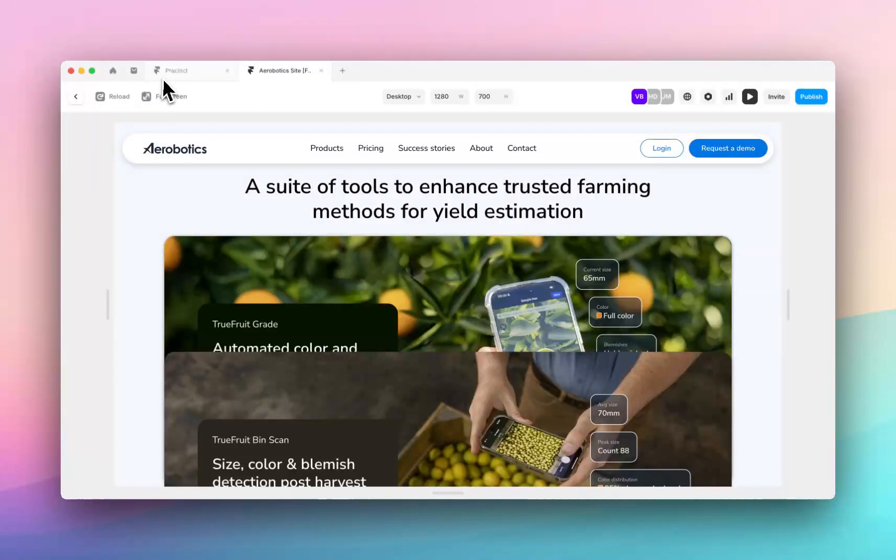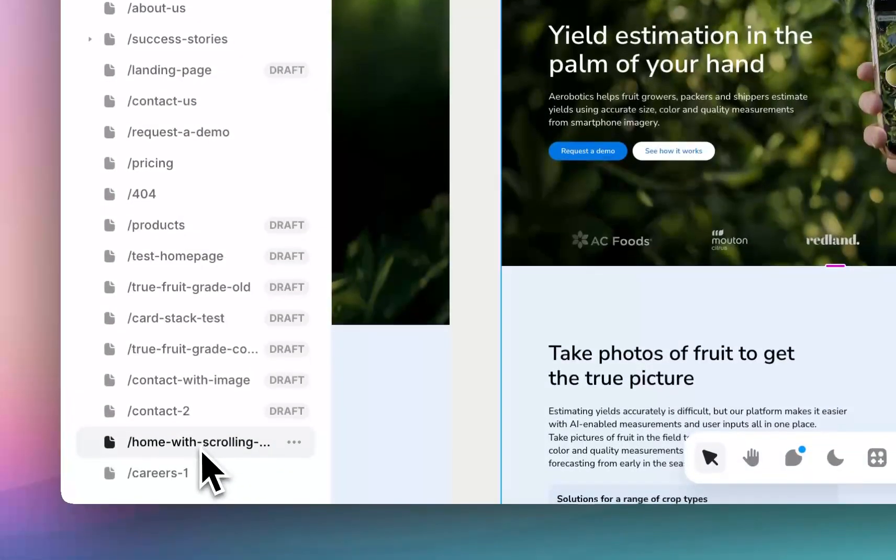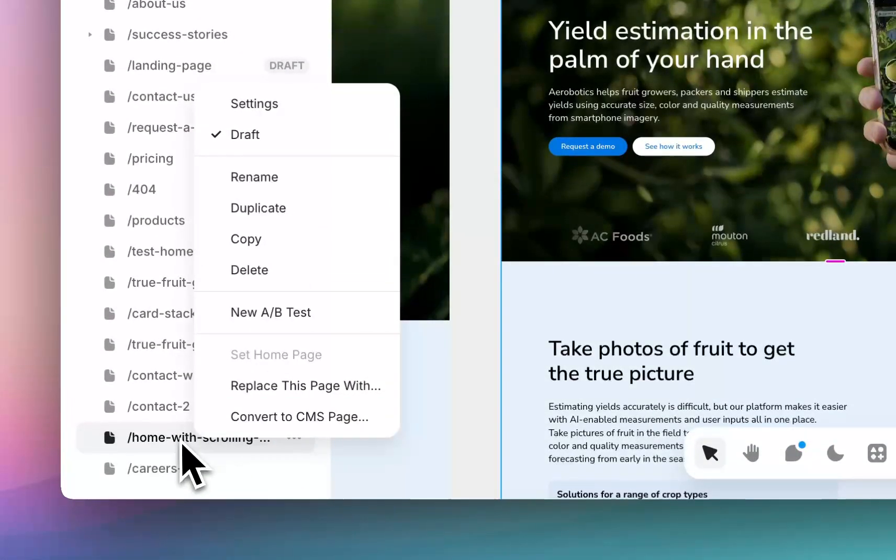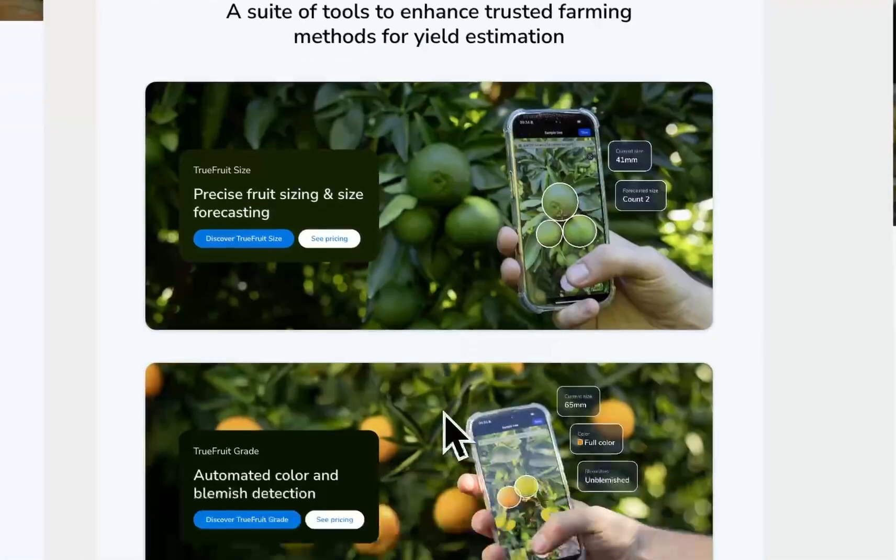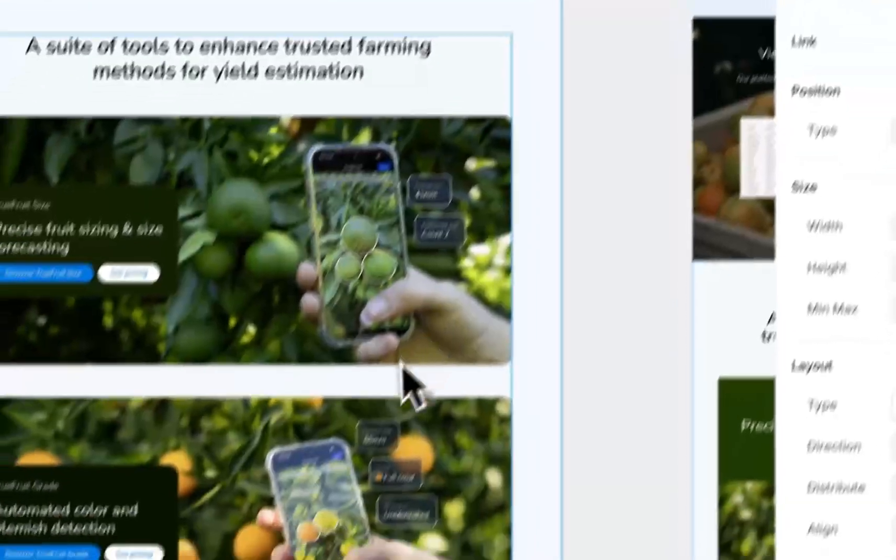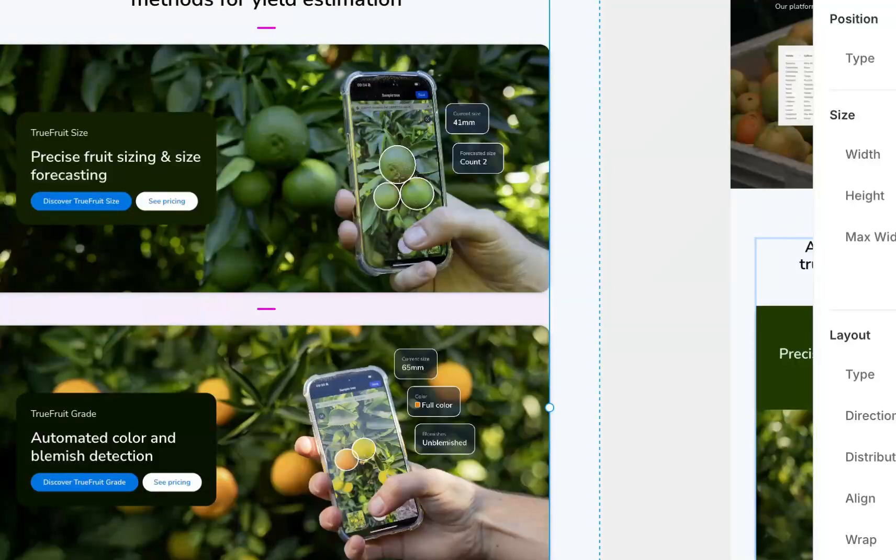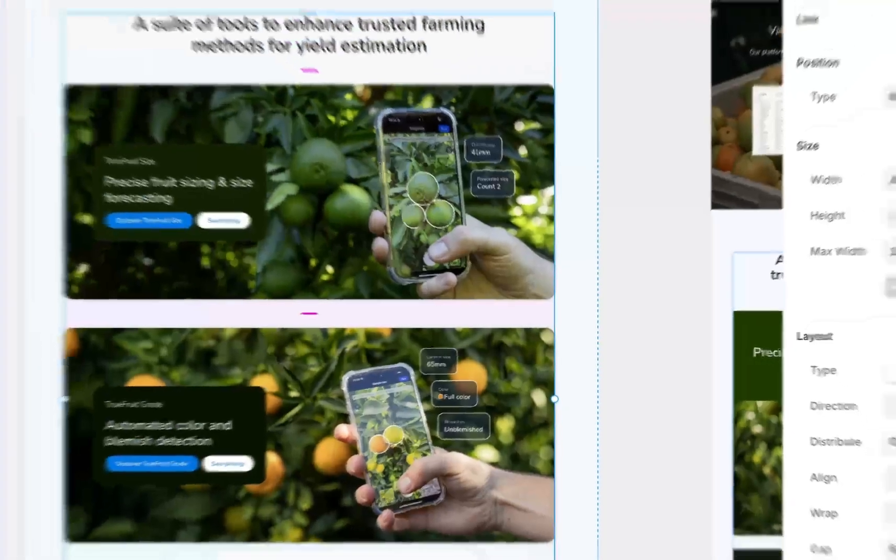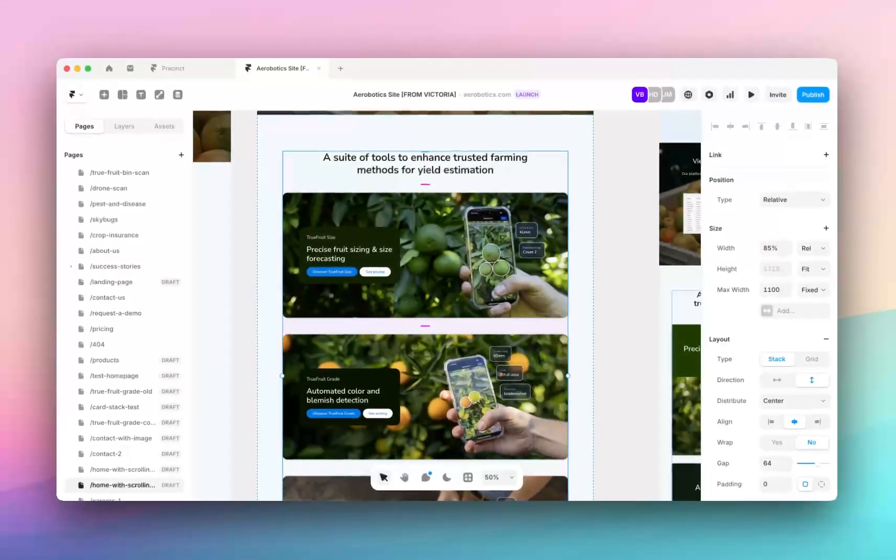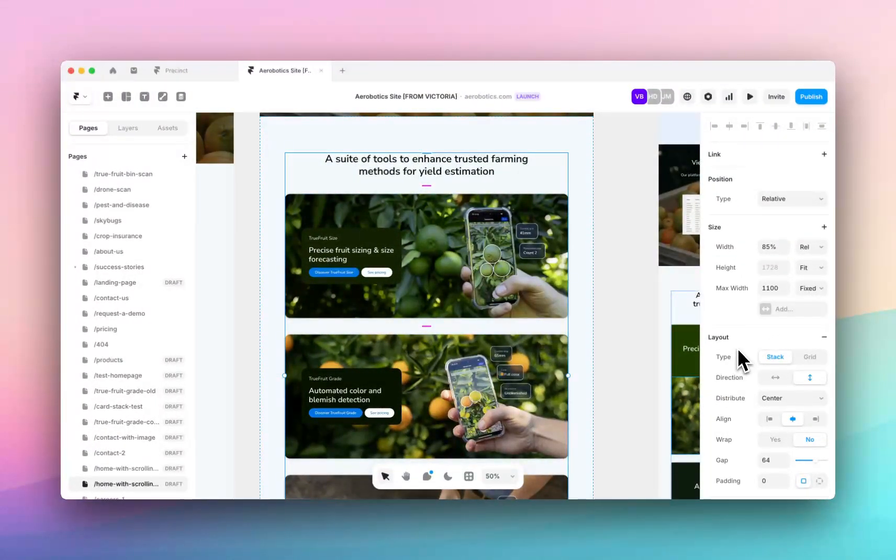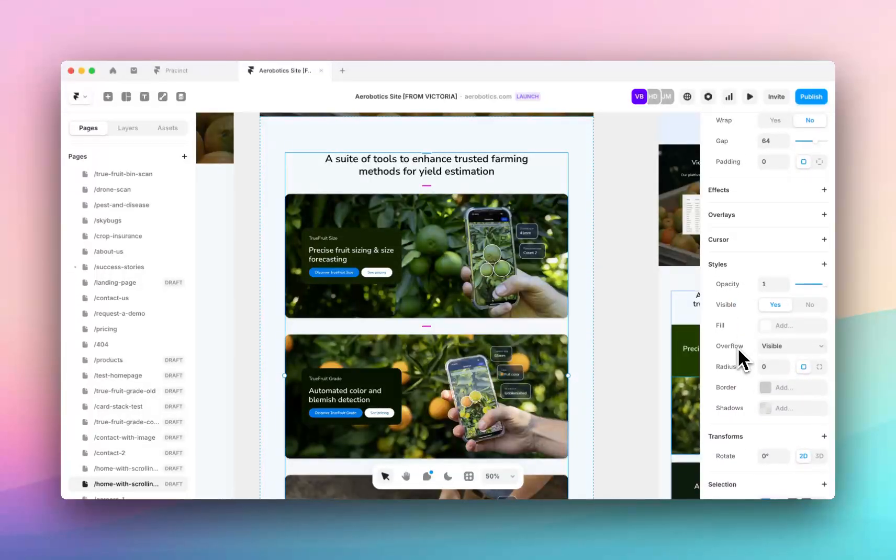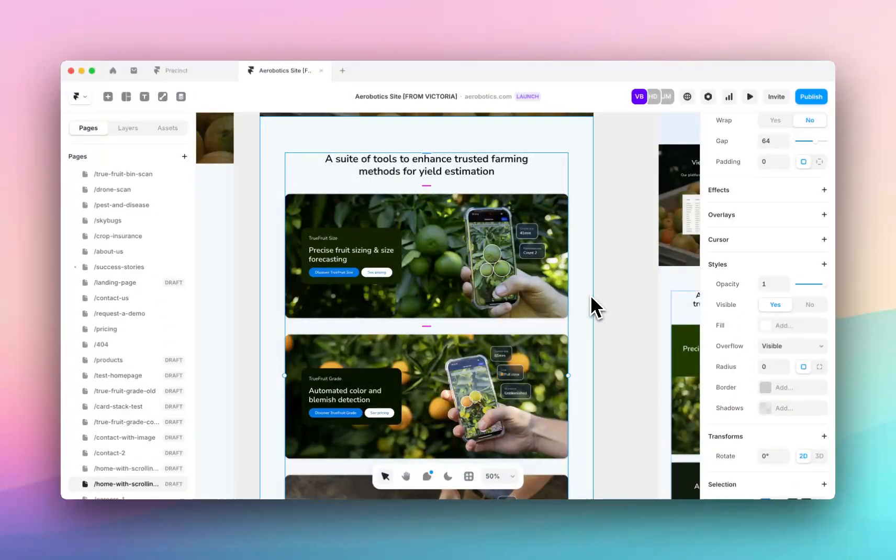So I'm going to jump over into this page, I'm going to duplicate it, and the first thing you need to know about sticky overlapping cards and scrolling is that the container that the cards are in needs to have overflow set to visible.